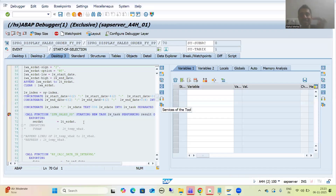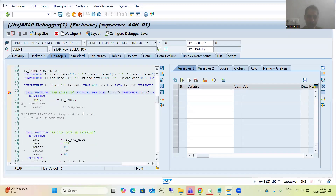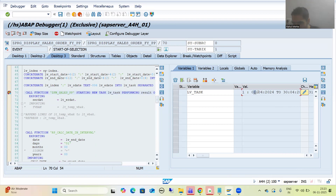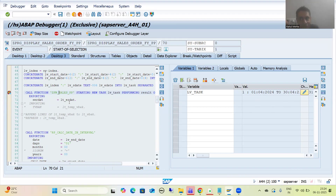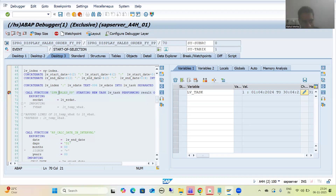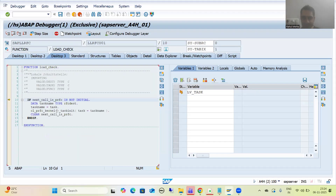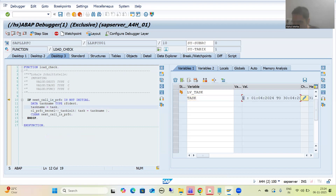This is how the system is assigning the work process. Now you can see what is our first task — it is 1st April 2024 to 30th April 2024. Inside this function module we have written the code, so I will do F5 and hold there to show you how this task is assigned to a work process. This is SAP code. You can see this is our task: first task, 1st April 2024 to 30th April 2024. I am executing this code.